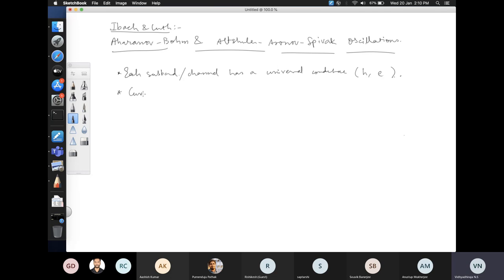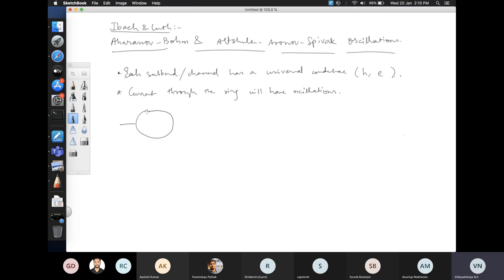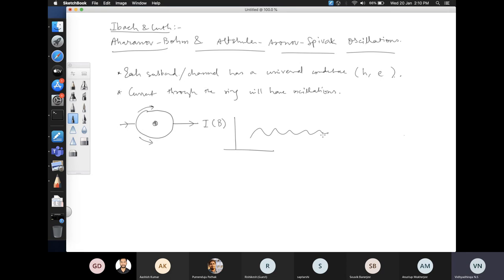The current through the ring will have oscillations, and there is something very fundamental and very surprising about it. So what is the setup? Imagine there is a ring here and a thin solenoid going through it. The electrons could take paths along one side or the other, and the current as a function of magnetic field shows oscillations. One can analyze the frequency structure and see that there is a fixed frequency that comes up.